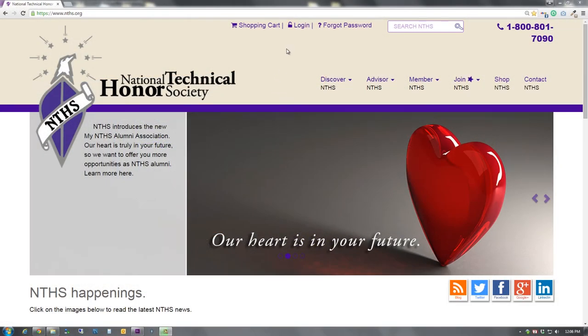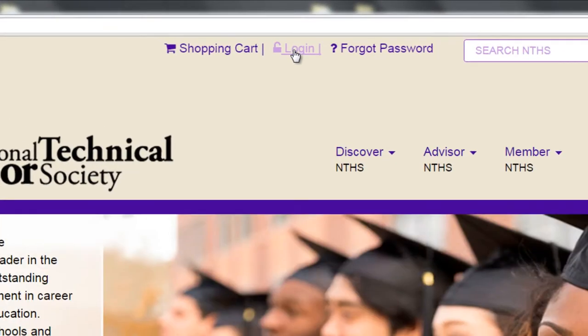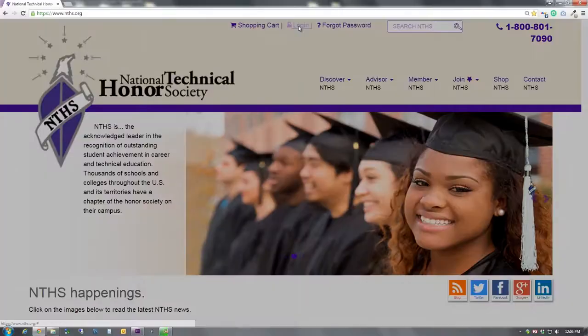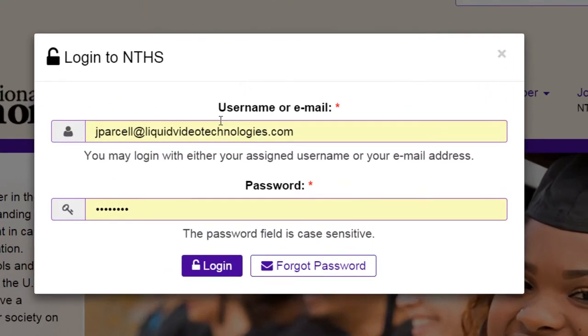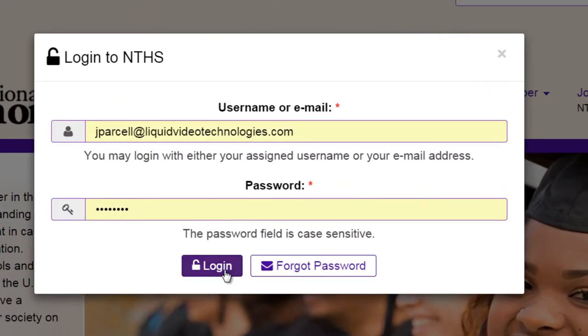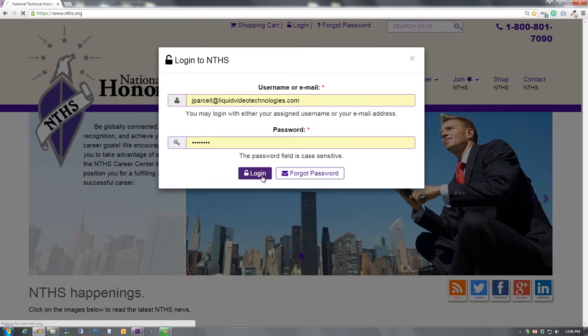Log in with your user ID and password. If you don't remember your user ID number, you can use your email address as your user ID. If you can't recall your password, please email or call for assistance.